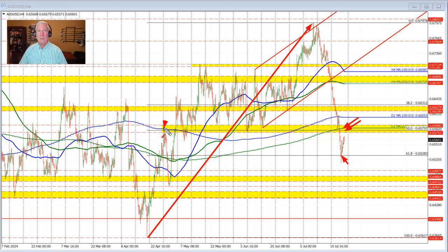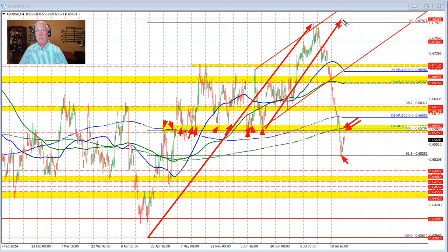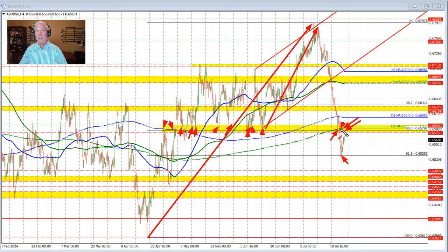That level also corresponds with a number of different swing levels going back — here, here, here. You get the idea. There are a lot of different swing levels forming this floor, especially before the move to the upside. We came down to that area in trading earlier this week before breaking to the downside. So for all those reasons, look for sellers against that level.